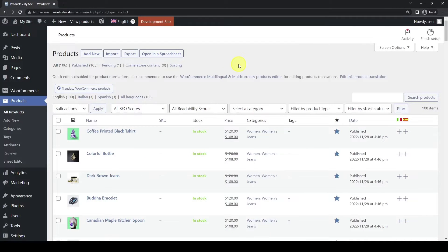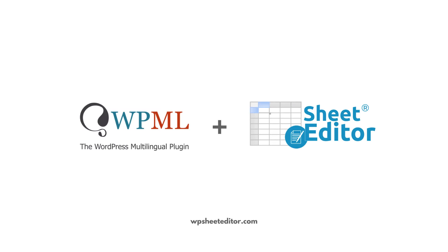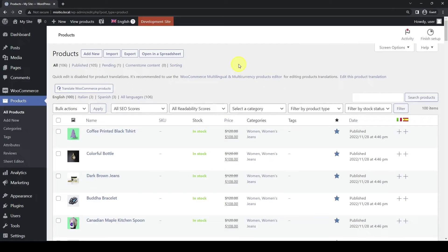In this tutorial, we are going to bulk translate WooCommerce products using WooCommerce Multilingual by WPML and WP Sheet Editor WooCommerce products. This method of massive product translation will allow you to save a lot of time. You will not have to create translations one by one, but you will bulk create translations into different languages for all the products that have not been translated.